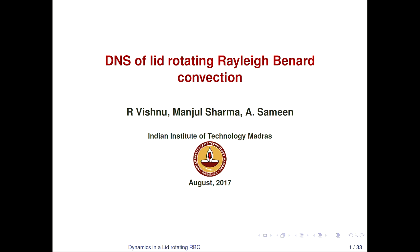Hi, very good morning to all. Myself Vishnu, I am from Indian Institute of Technology Madras. It is my pleasure to introduce to you my research topic on direct numerical simulation of lid-rotating Rayleigh-Bénard convection. I will be investigating the effect of rotation shear by rotating the top lid of a Rayleigh-Bénard convection system, basically a thermal convection system.